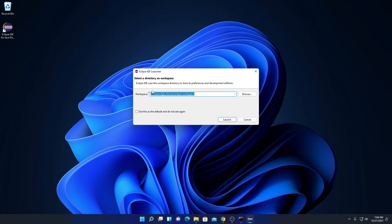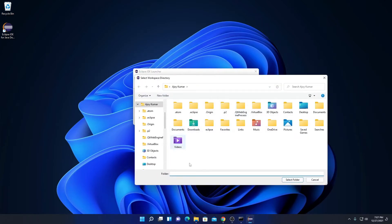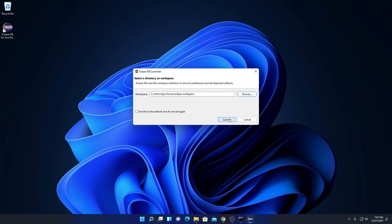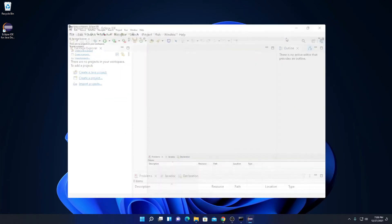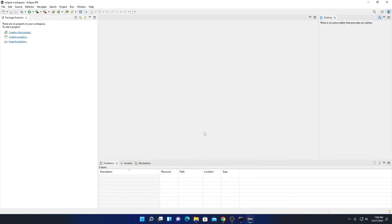Simply click the Launch button. Here we have the workspace location — all files will be saved in this folder. If you want to change the location, click the Browse button and select your location. For now let me keep it default and click Launch. Here we have our Eclipse IDE — welcome to Eclipse IDE for Java Developers. Let me close that welcome tab and maximize the window. This is the interface of Eclipse IDE.